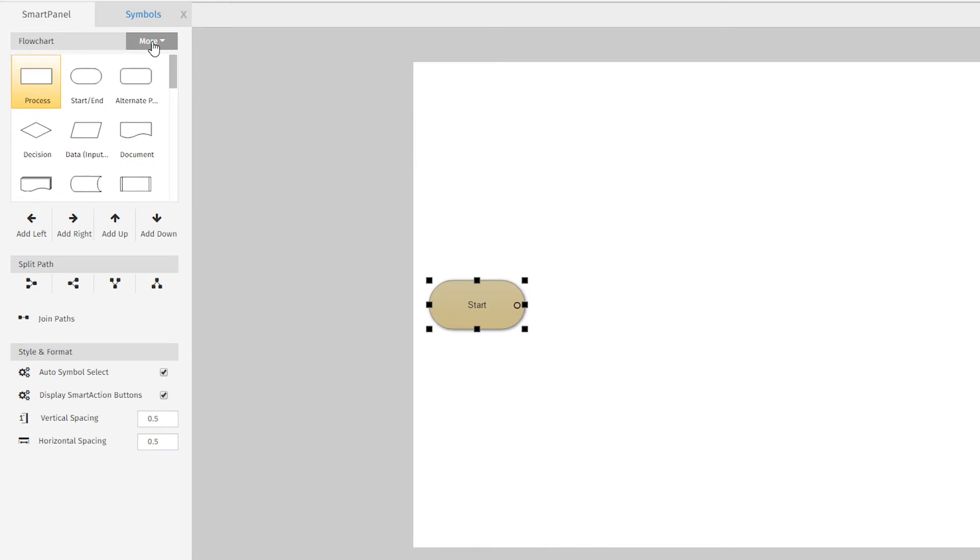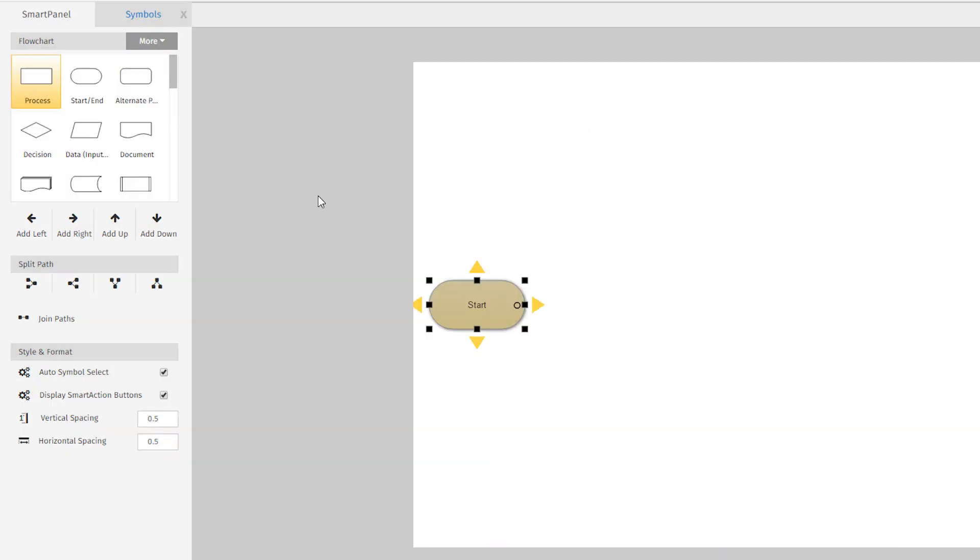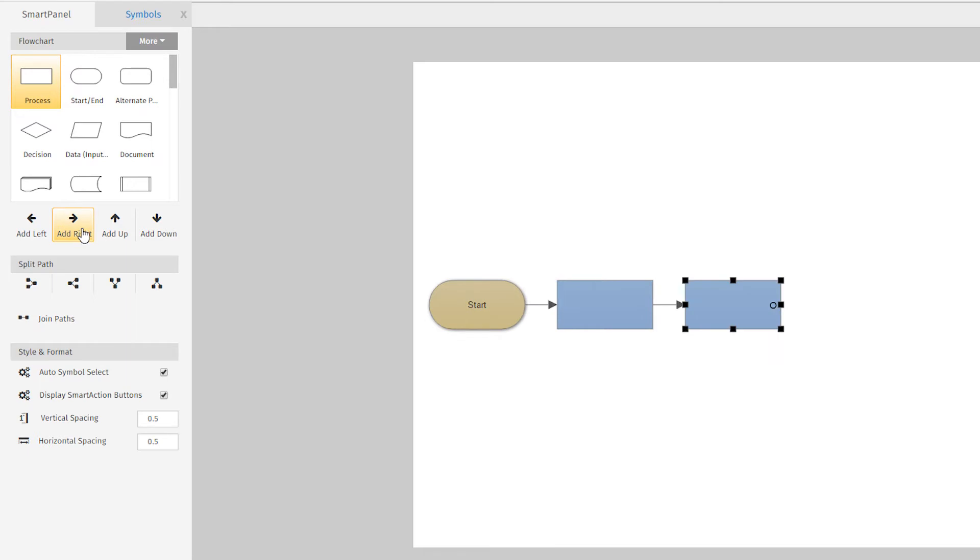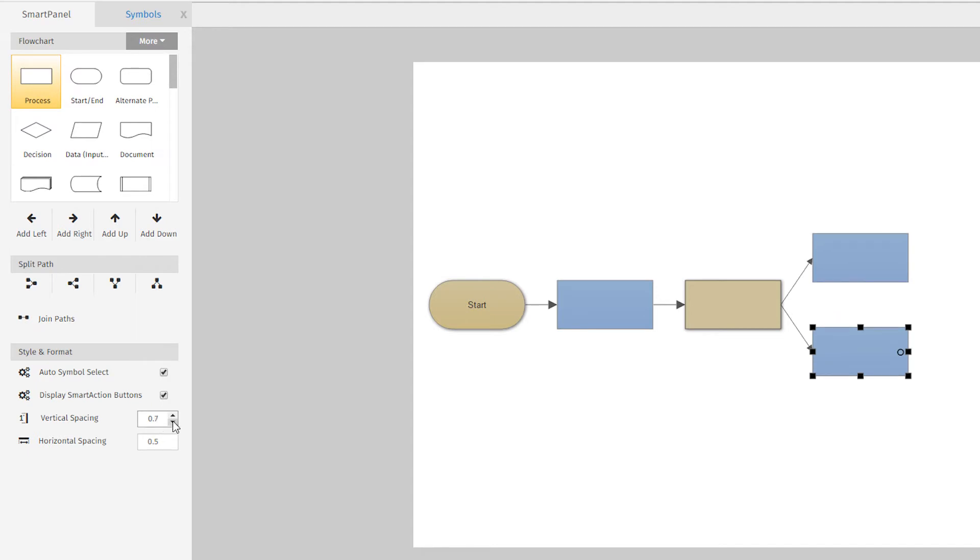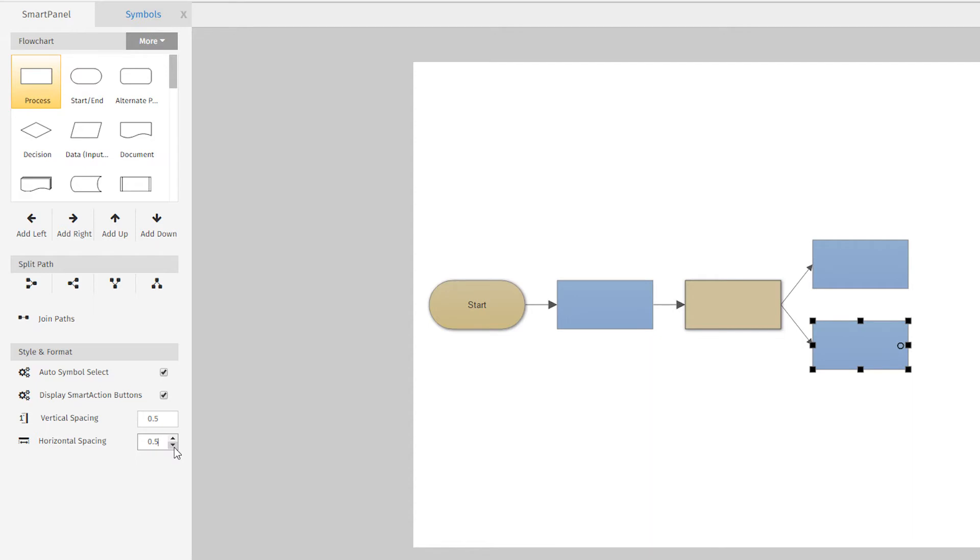If you don't see what you need docked to your diagram, you can also search our entire collection of symbols here. Below the symbol library are the drawing tools specific to your selected diagram type. In this case, you can add symbols in any direction, split paths, change the spacing of your diagram, or change other settings for your visual. Again, these tools will be specific to whatever diagram you're building to make your work easier.